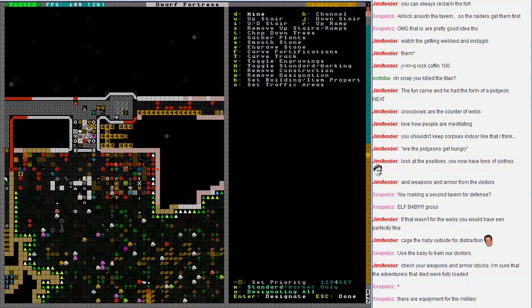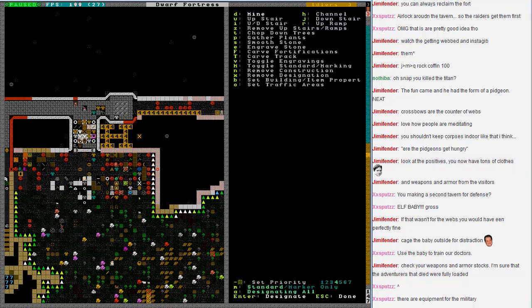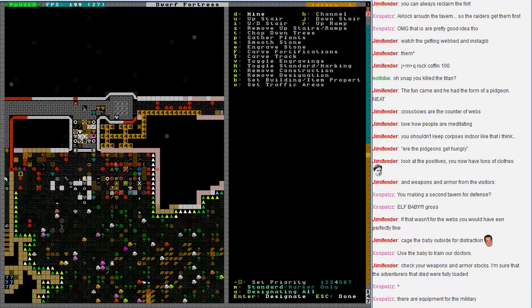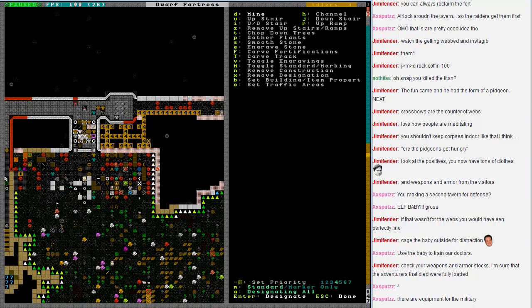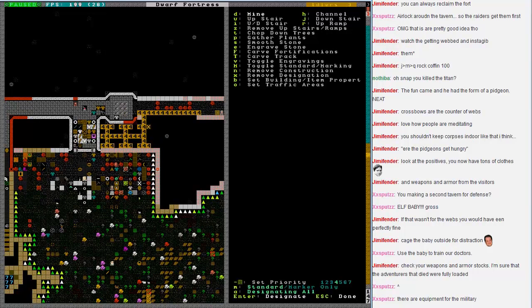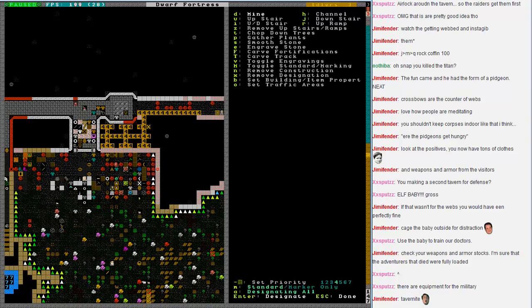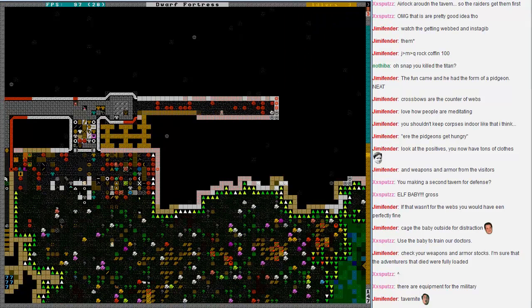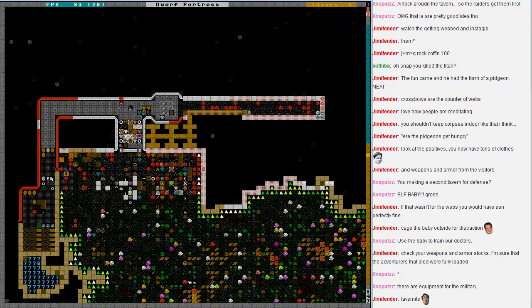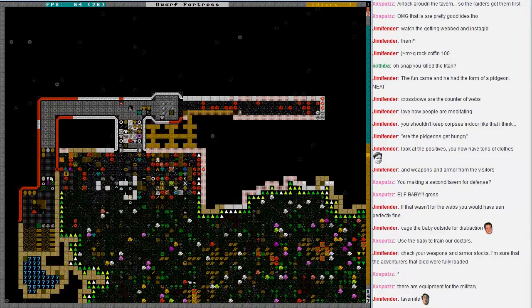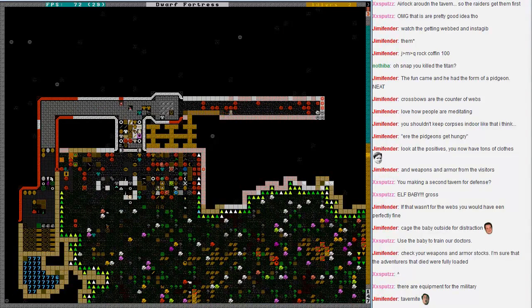Yep, definitely on my to-do list. That's a number of coffin areas. Tavernite. Yes, it's a new form of goblinite. Tavernite.